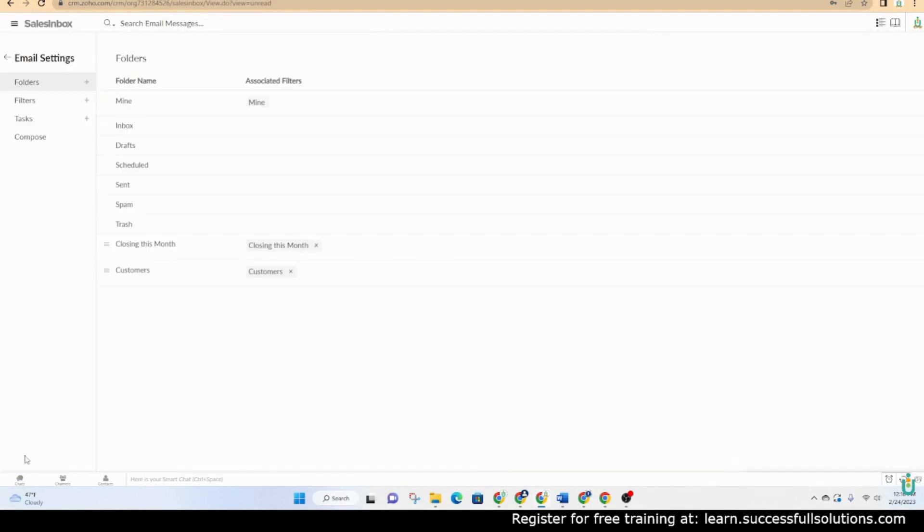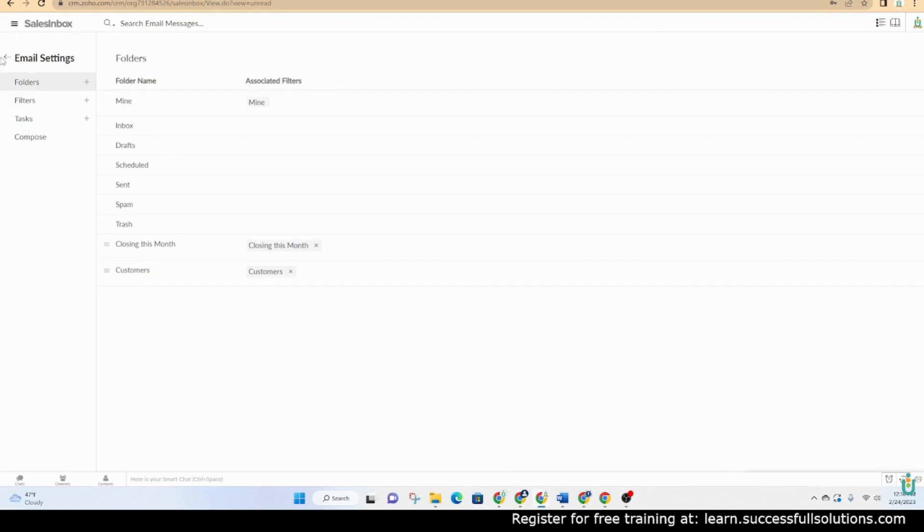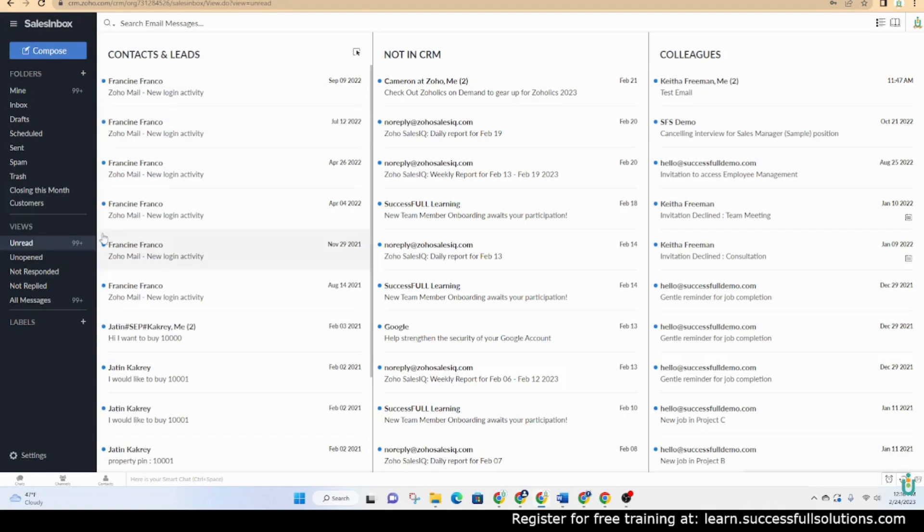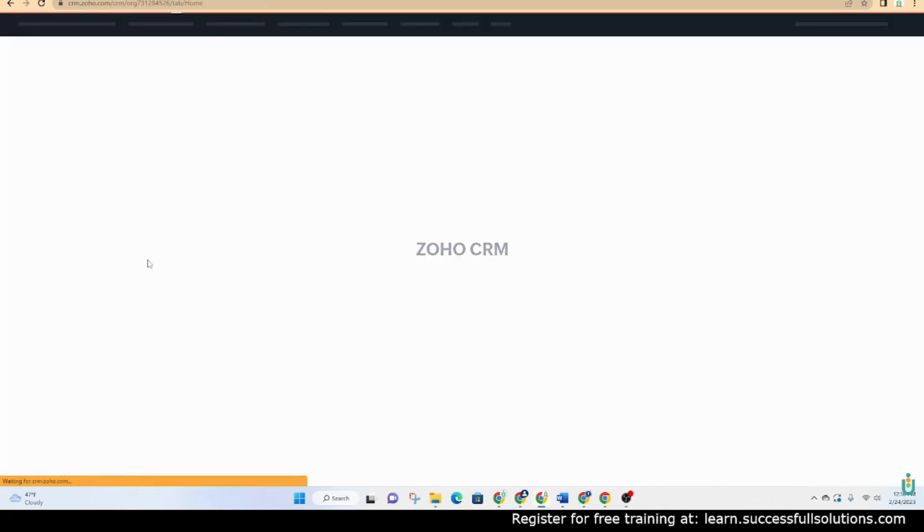In the settings, you'll be able to go in and see the folders in the back end and add folders here as well. So Sales Inbox just depends. Your team may prefer it, may not. But to get back over to the CRM, you'll click on these three lines here and then go back to home.